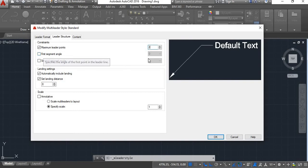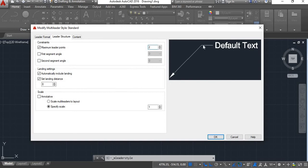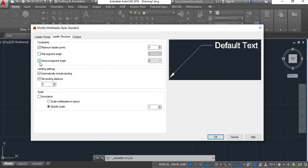I'll keep it at 2. Next is First Segment Angle — the first segment is this line, and the angle it makes with the X-axis is the first segment angle. Second Segment Angle refers to this second line; if you specify an angle here it will be the angle that line makes with the X-axis. How to set these angles for both segments has been discussed in our previous Multi Leader Command video, so please refer to that.